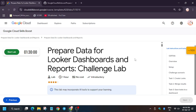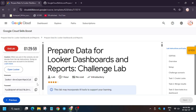Hello guys, welcome back to the channel. In this video I will cover the lab that is 'Prepare data for Looker dashboards and reports.' First of all click on Start Lab. Now open Looker in an incognito window.